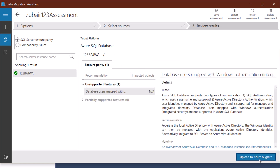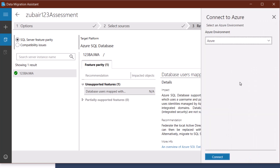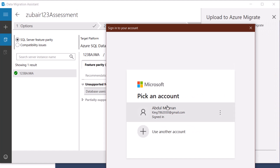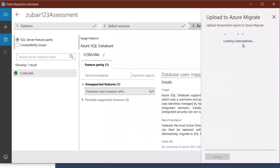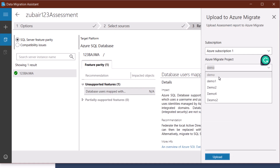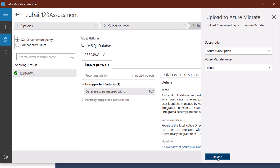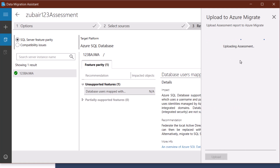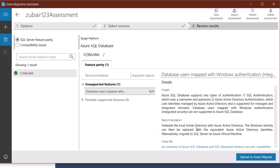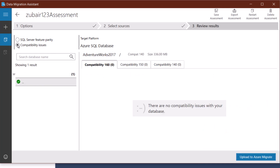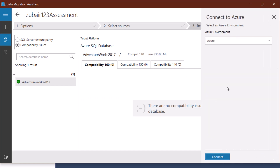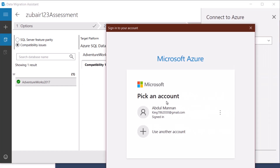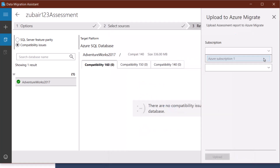I'll go for the SQL Server Feature Parity option and upload it to Azure Migrate. Click on it, click Connect, and it will ask you to sign in to your account. After signing in, select your subscription and Azure Migrate project — I'll go for the demo one — then click Upload. It will start uploading our assessment to the Azure Migrate project. Assessment uploaded — click OK. Now do the same for compatibility issues: select it, click Upload to Azure Migrate, click Connect, sign in, select subscription and project, and click Upload. We're done with that as well.